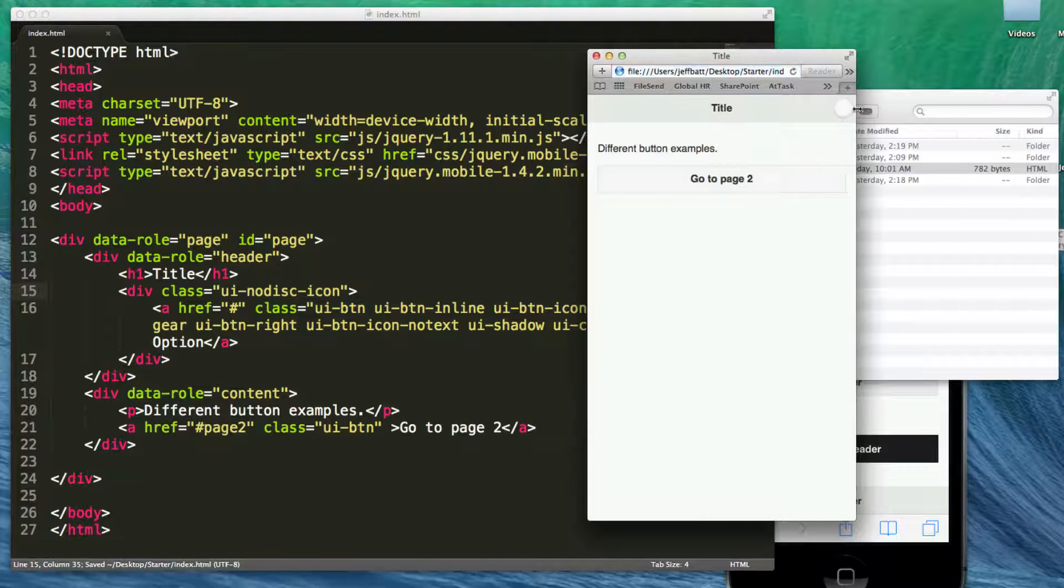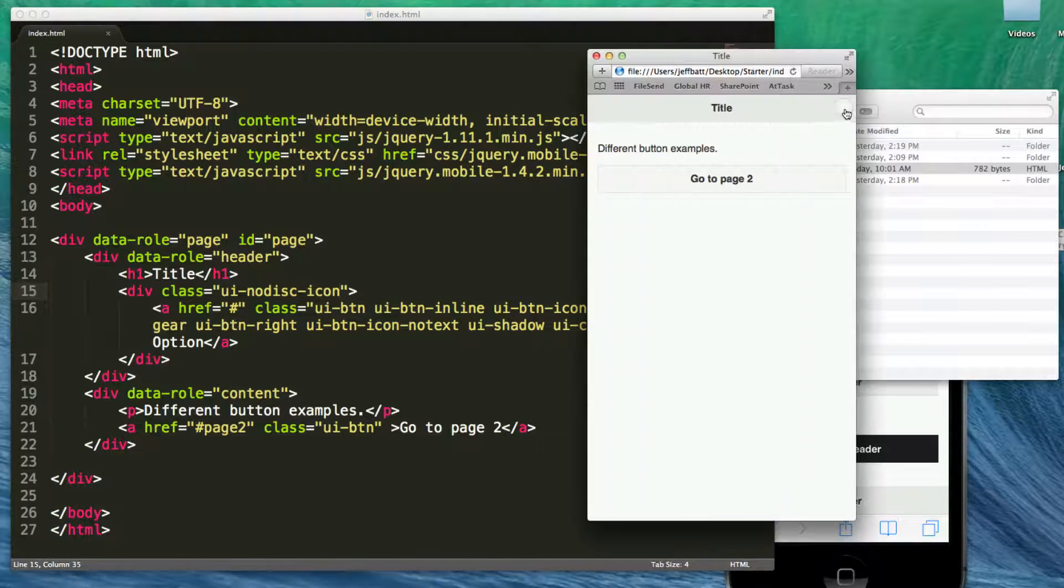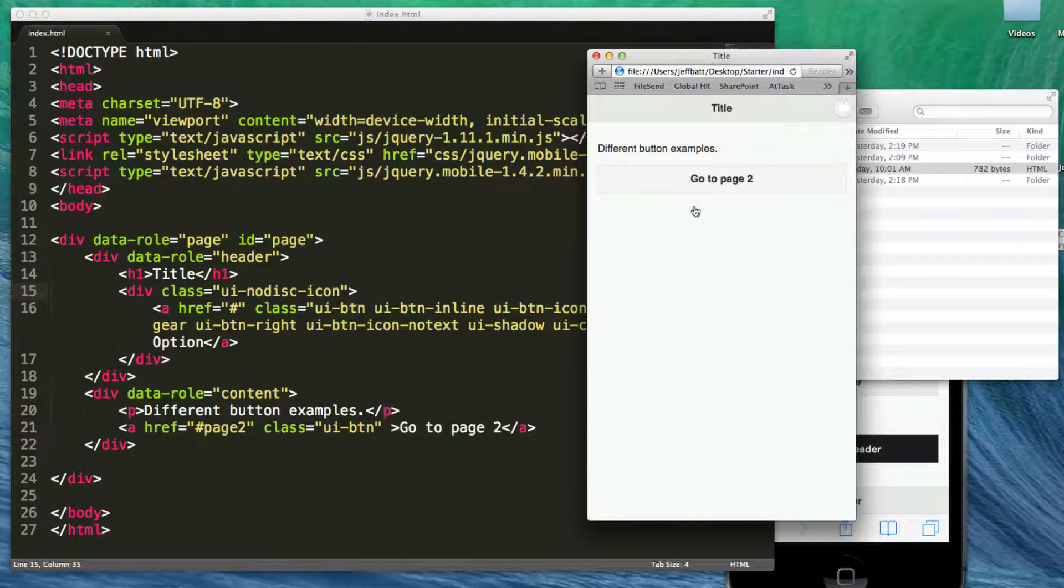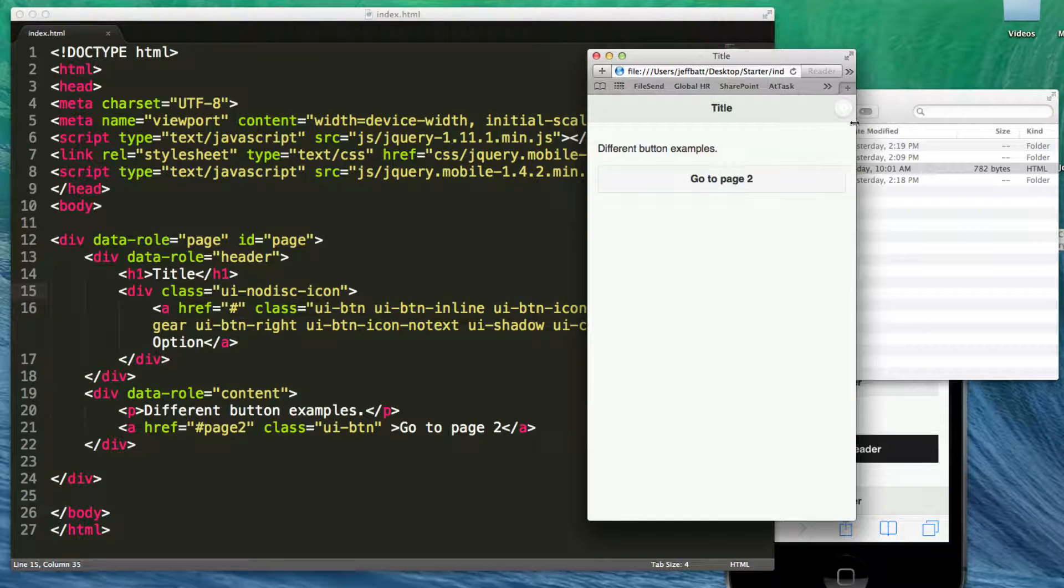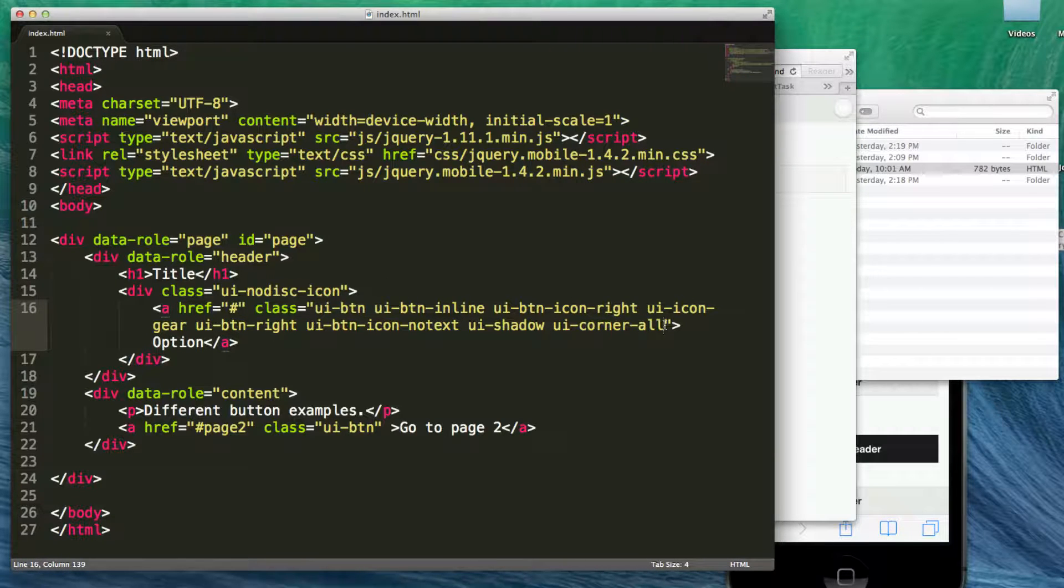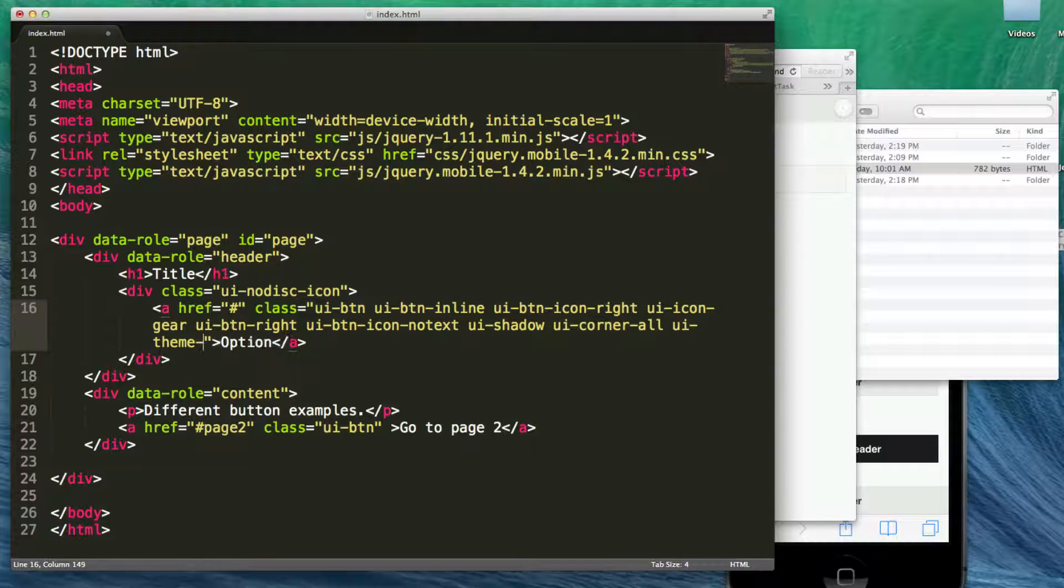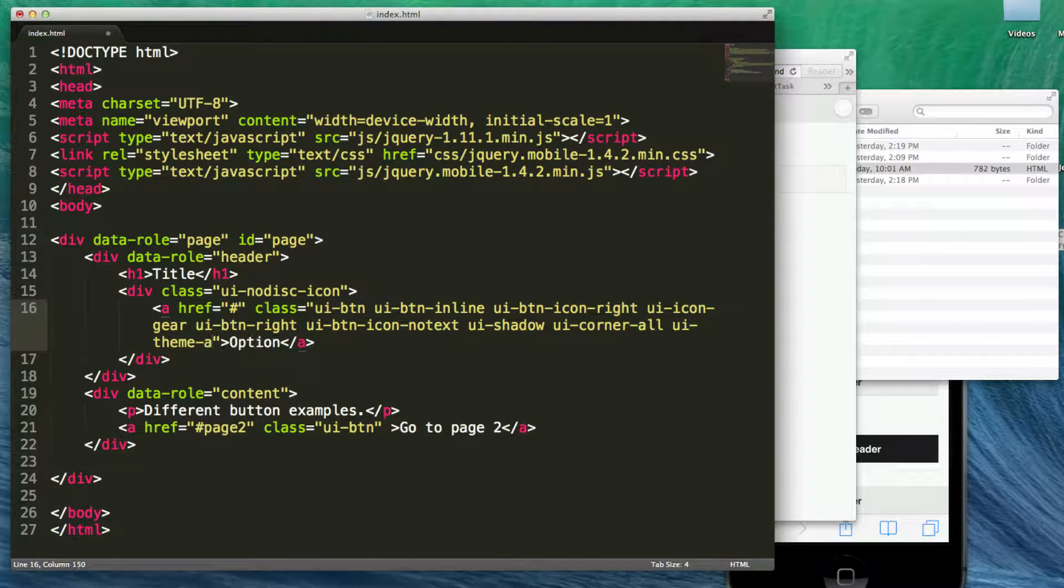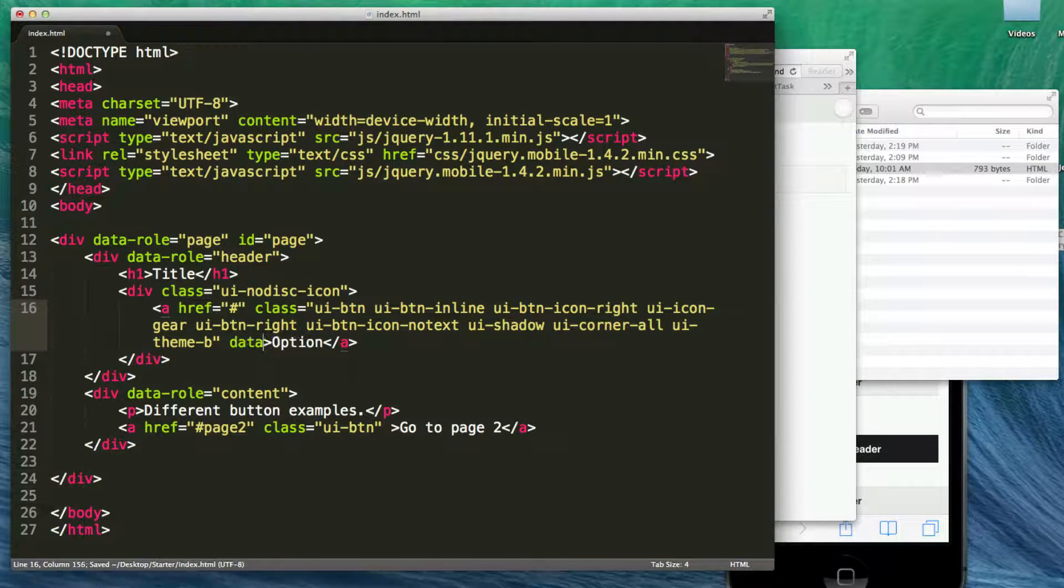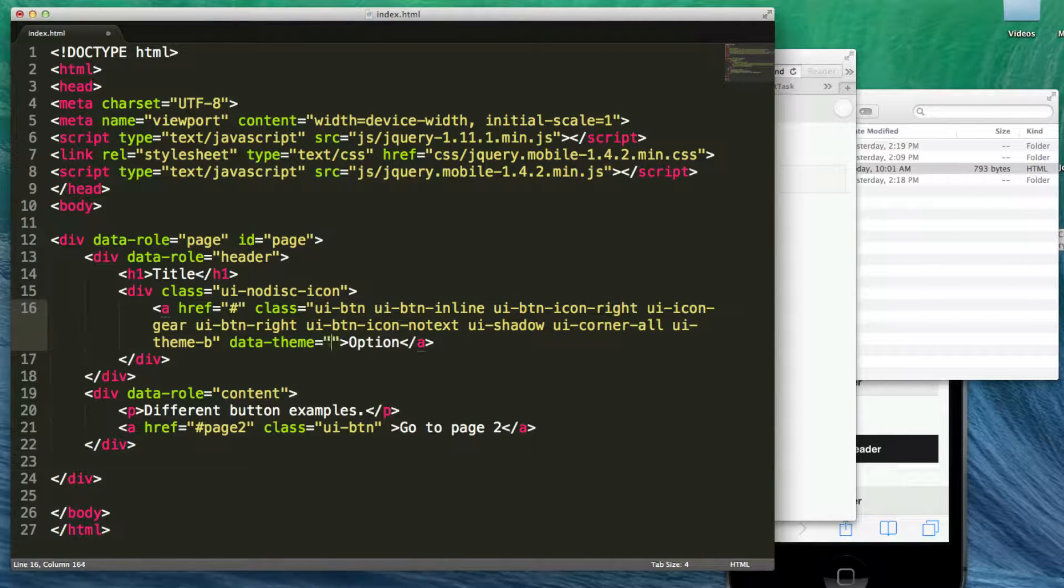I'm going to say class equals on this div tag and I'm going to say UI dash no disk dash icon. And that will actually get rid of the icon itself. Now, if I want to, I may want to add, you can see that the white has kind of gone away a little bit or that dark area has kind of gone away. And so I may want to add a theme to that so it stands out a little bit more. So let's go ahead and add a theme UI dash theme dash A. Let's do B actually. B. And then at the end of that, like we learned in our last video, data dash theme equals B.